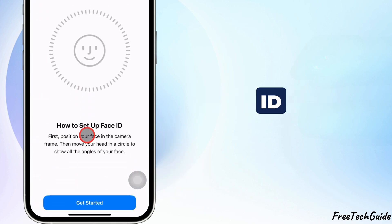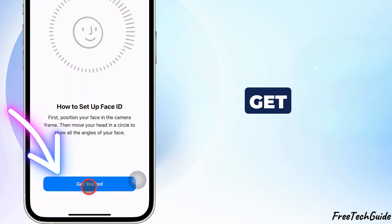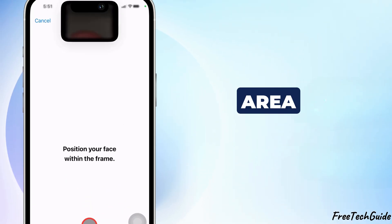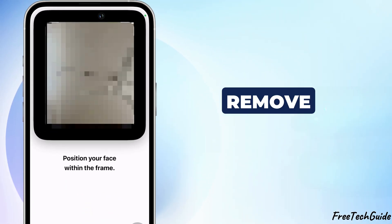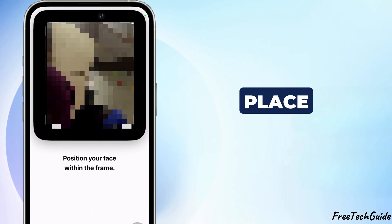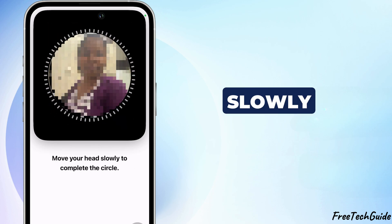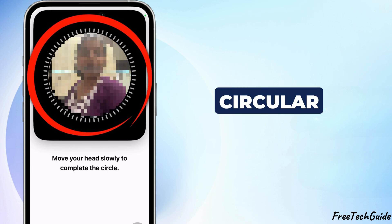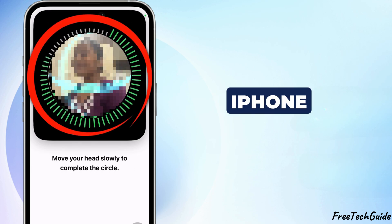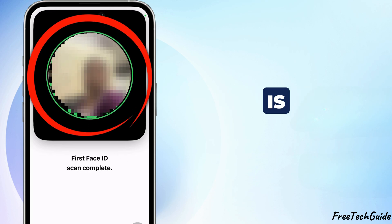You'll see the Face ID Setup screen again. Tap Get Started. Ensure you're in a well-lit area and remove any obstructions. Place your face within the frame and move your head slowly in a circular motion to allow the iPhone to capture all angles.